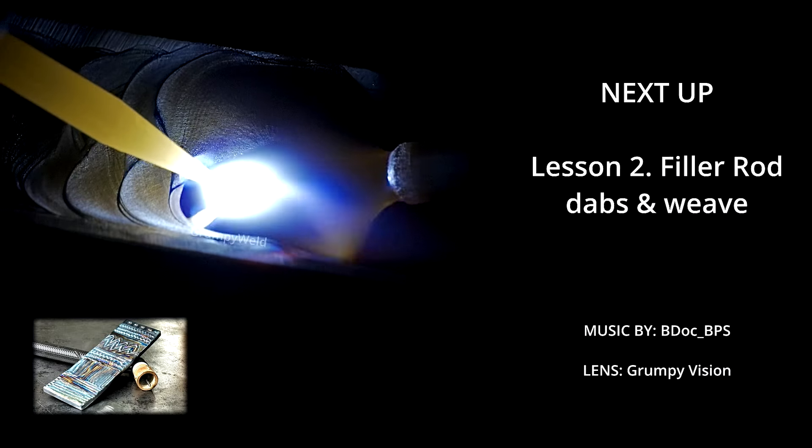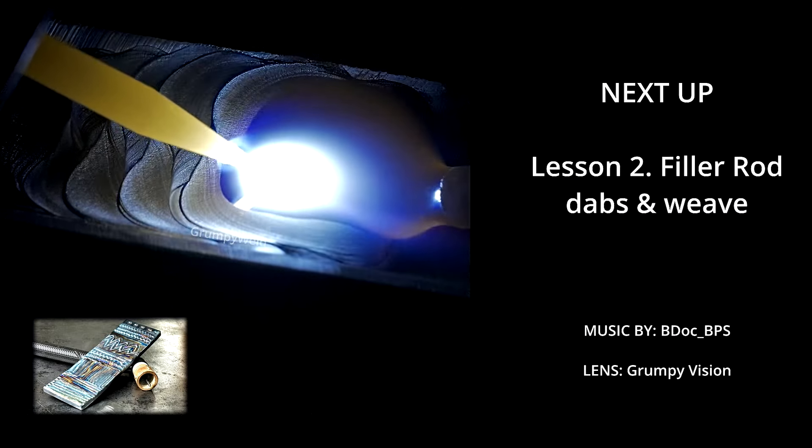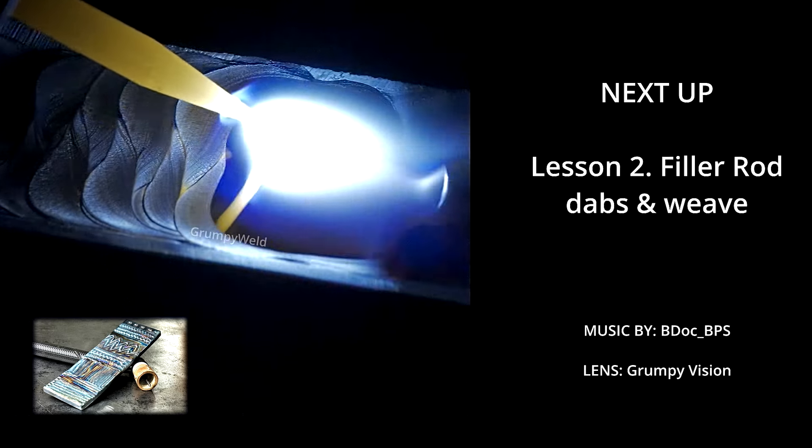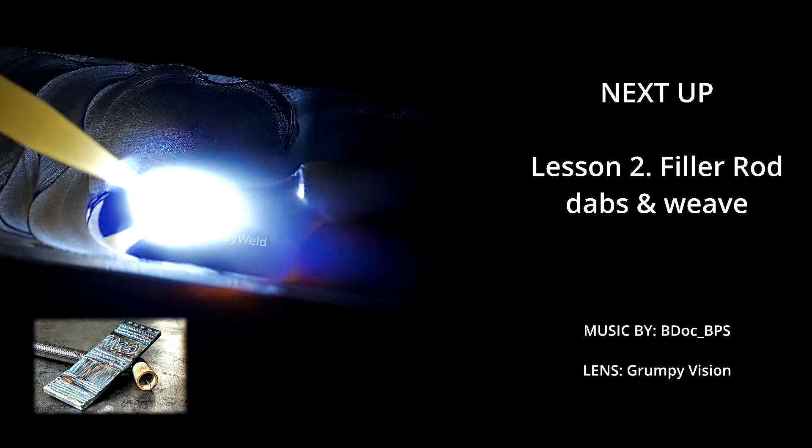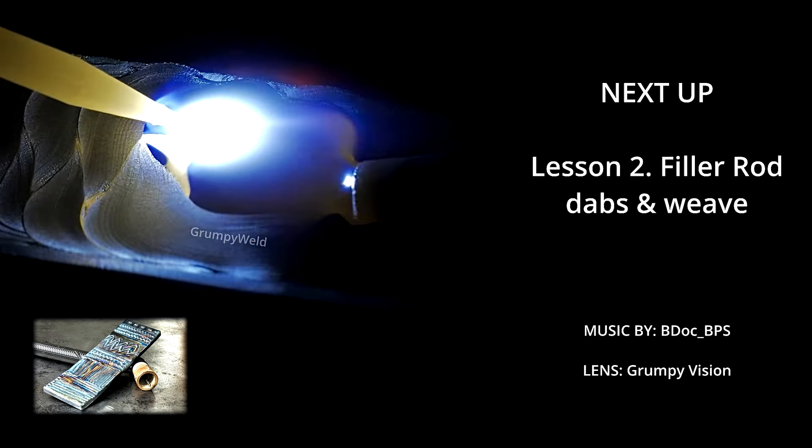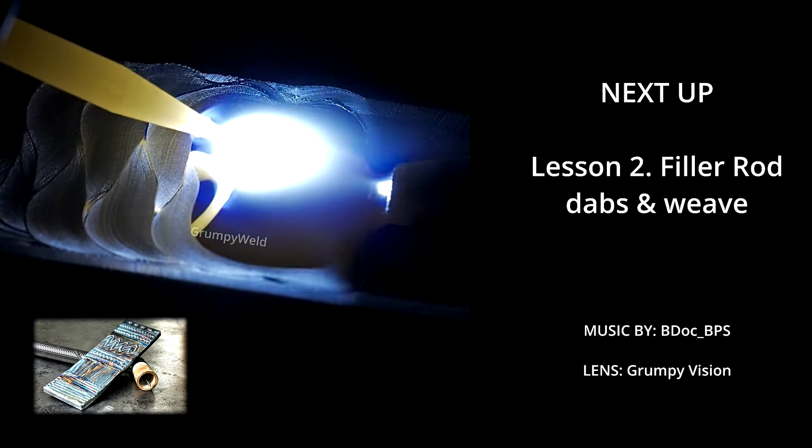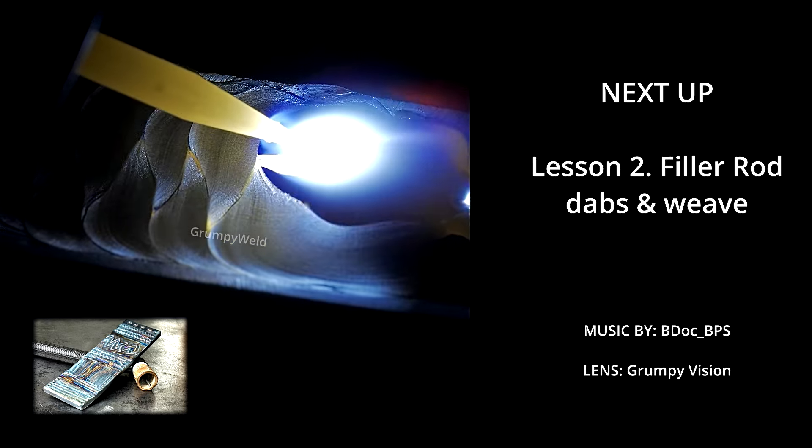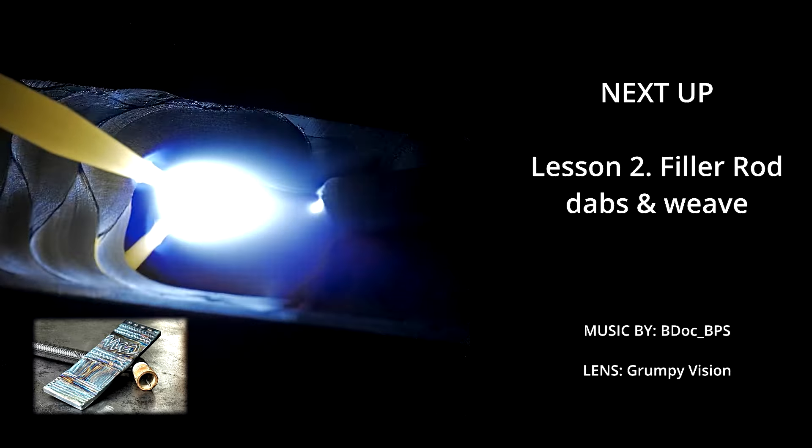I know just watching this, it might seem like these were really simple drills. But trust me, a lot of thought went into this. And it has a proven track record of setting people up for success. So give it a try for yourself. Let us know how it goes. And stay tuned for lesson two where we introduce filler metal.